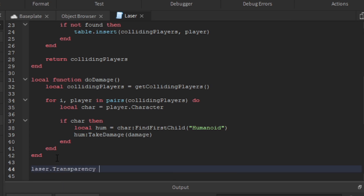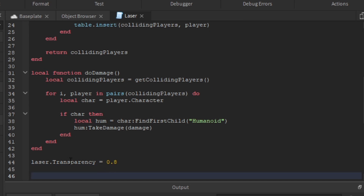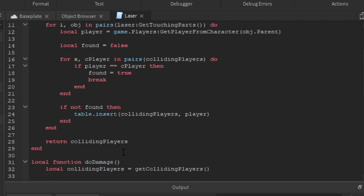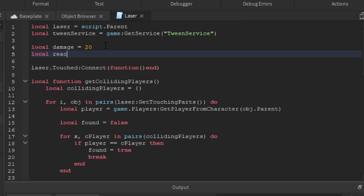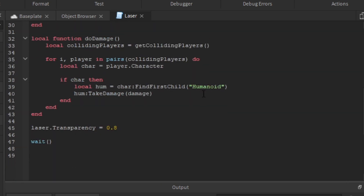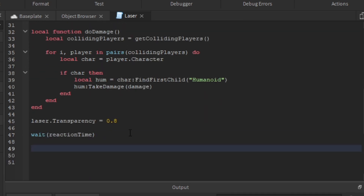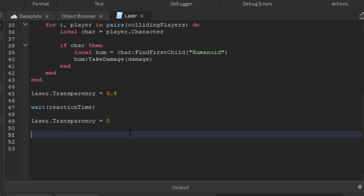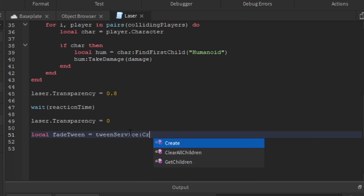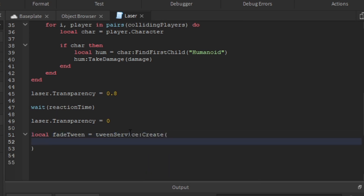Now for the actual laser activation script. We set `laser.Transparency = 0.8` as the warning sign — like in Dungeon Quest where they show you the laser before it flashes. Then we define `local reactionTime = 1` and call `wait(reactionTime)` to pause the script for one second. Then we set `laser.Transparency = 0` to make it flash. Next, we create a fade tween: `local fadeTween = TweenService:Create(laser, TweenInfo.new(...), {...})`.